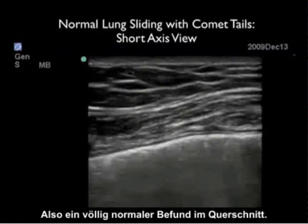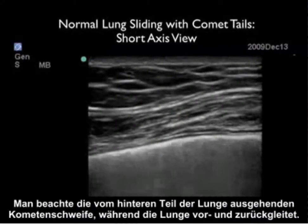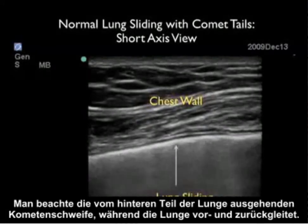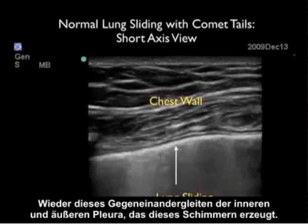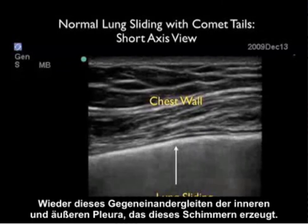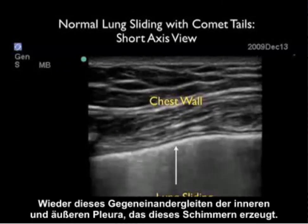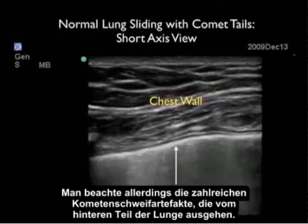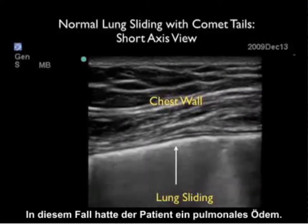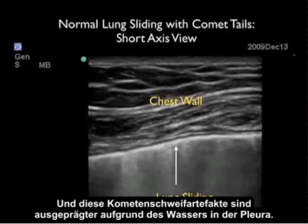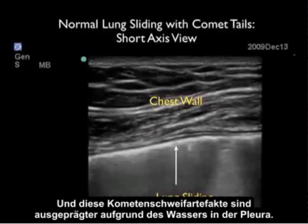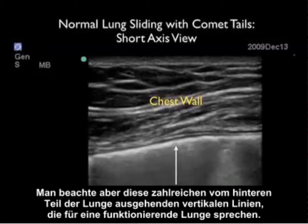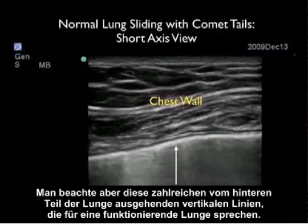Here's another ultrasound image taken from the short axis configuration. Note here we see very prominent comet tails coming off the back of the lung as it slides back and forth. It's that opposition of the parietal and visceral layers of the pleura that allows the lung's shimmering. Notice all the comet tails coming off the back — in this case, this patient had some pulmonary edema, and these comet tails are more pronounced due to the presence of water within the pleura. But notice all these vertical lines coming off the back telling us this lung is up.